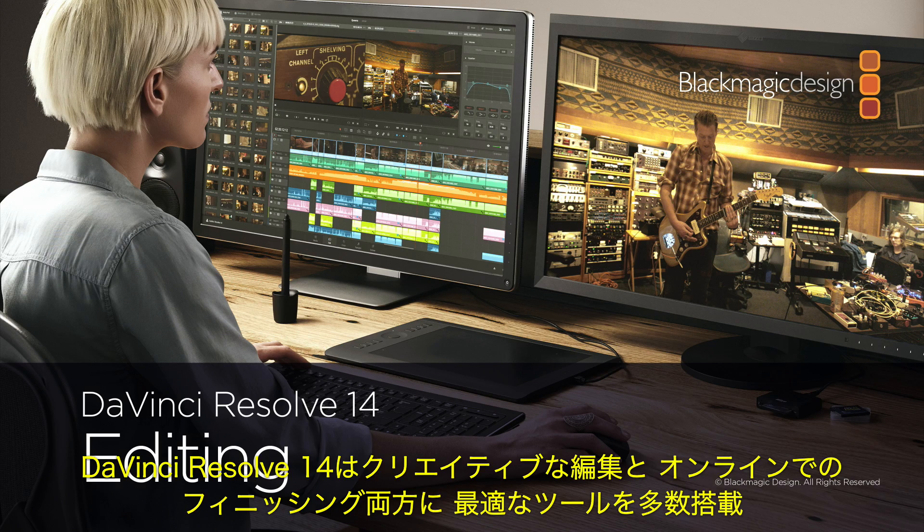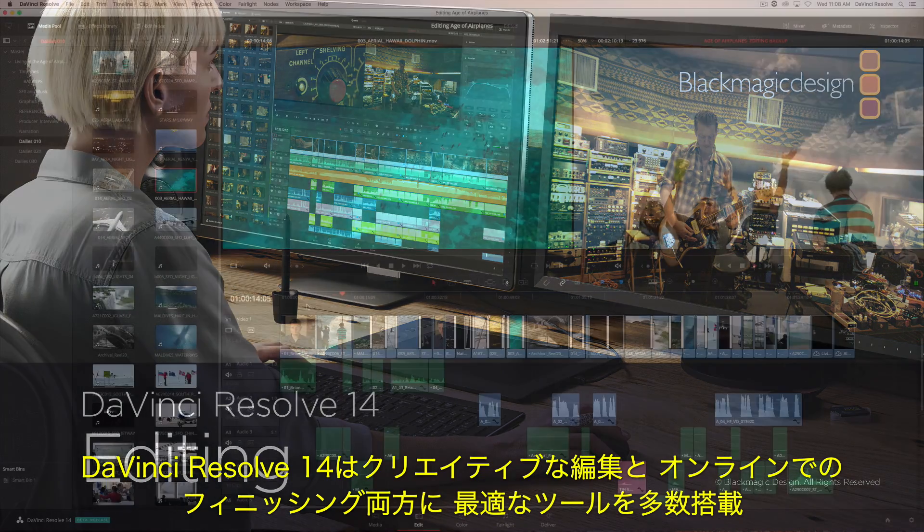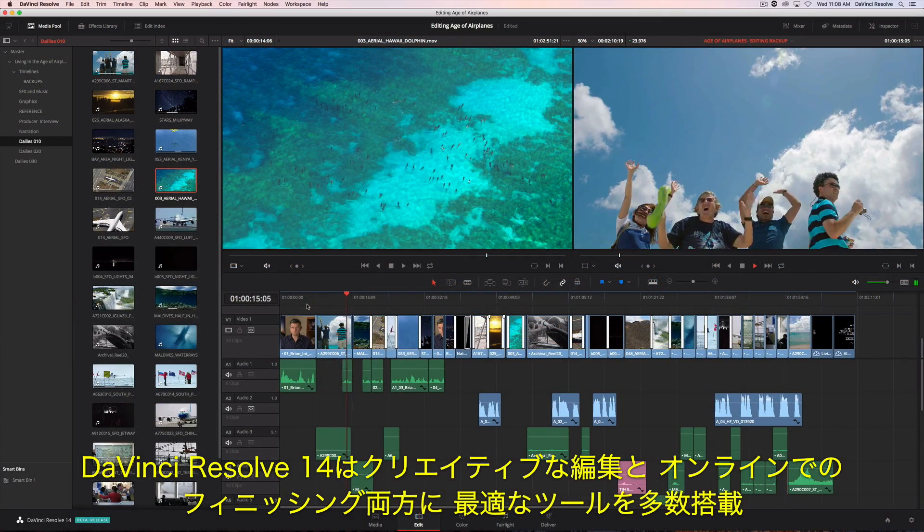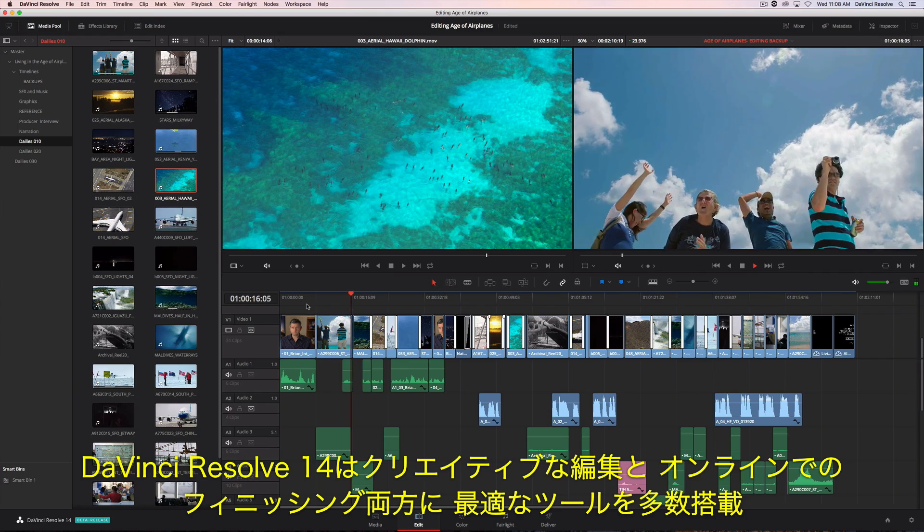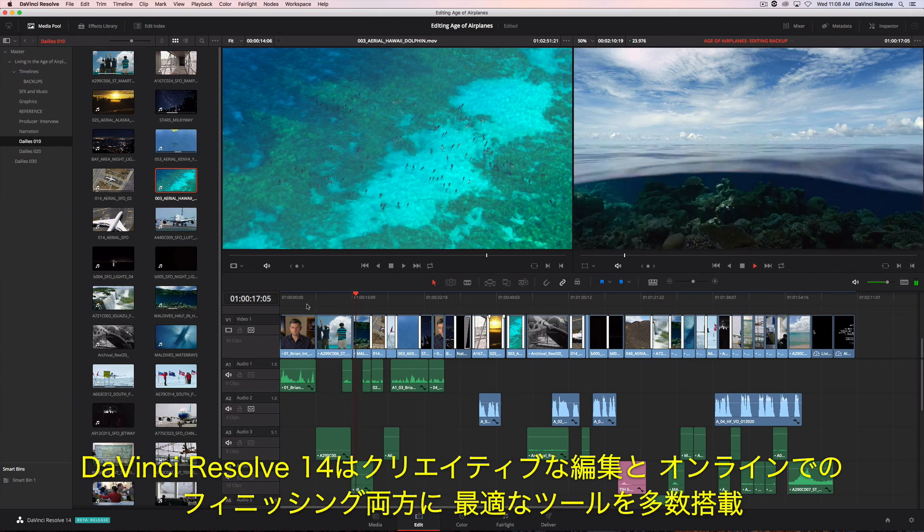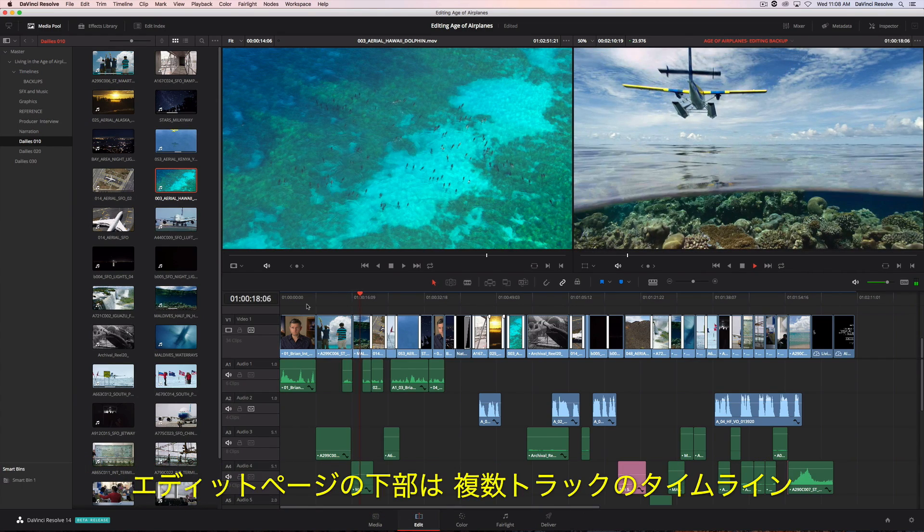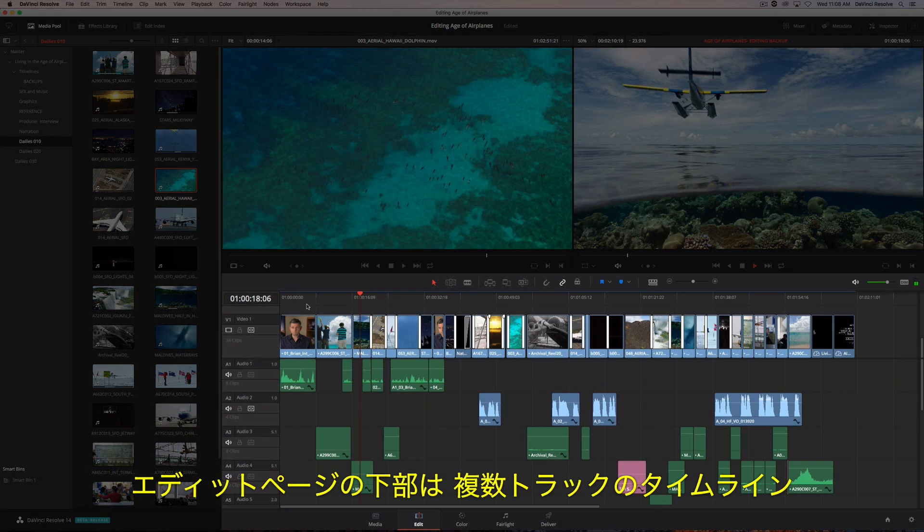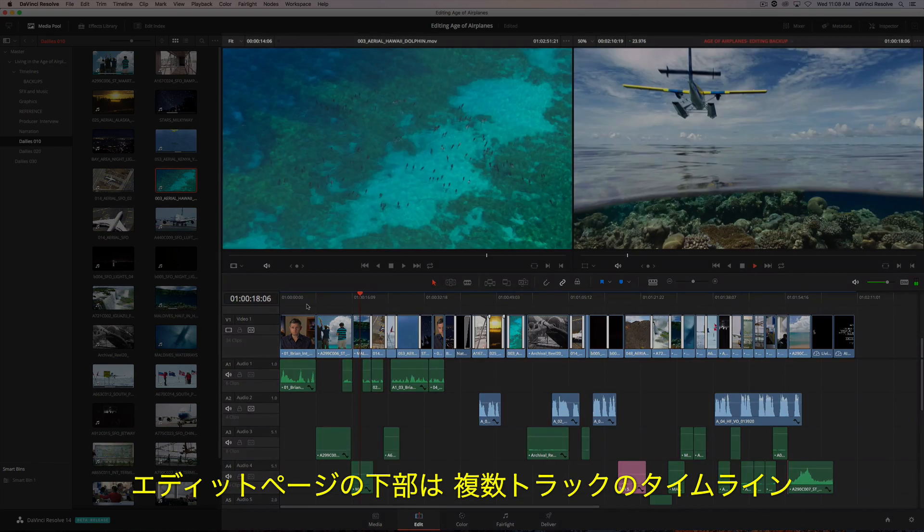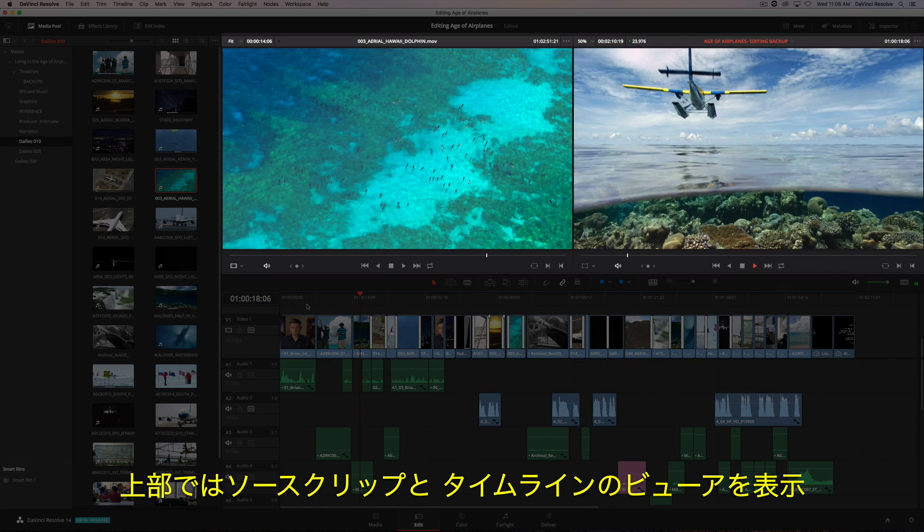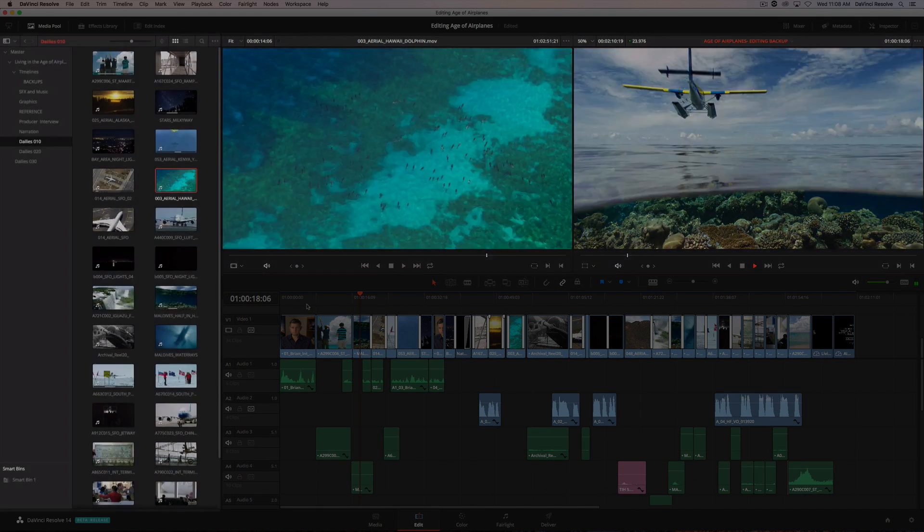DaVinci Resolve 14 has a massive set of editing tools designed for both creative editorial and online finishing. The edit page has a full multitrack timeline across the bottom, and viewers for the source clips and your timeline at the top.